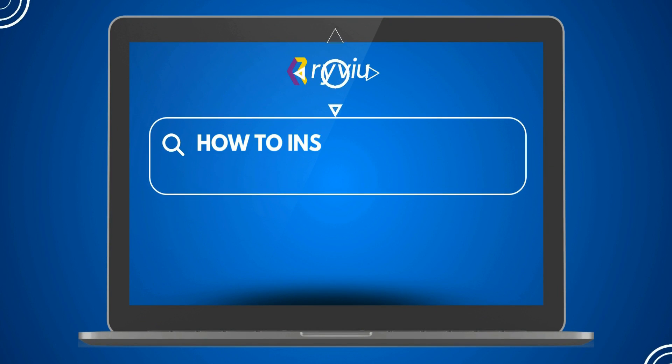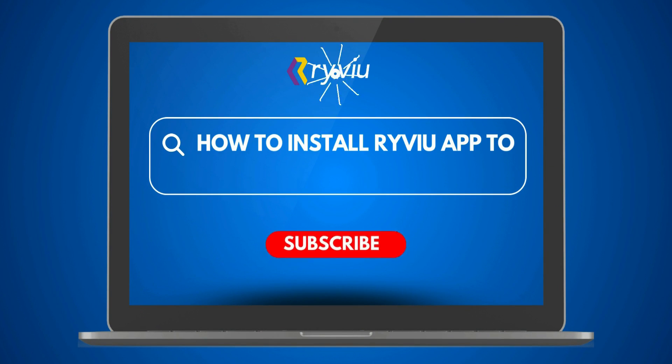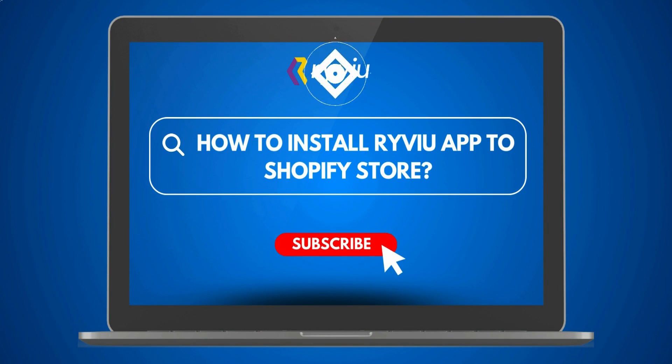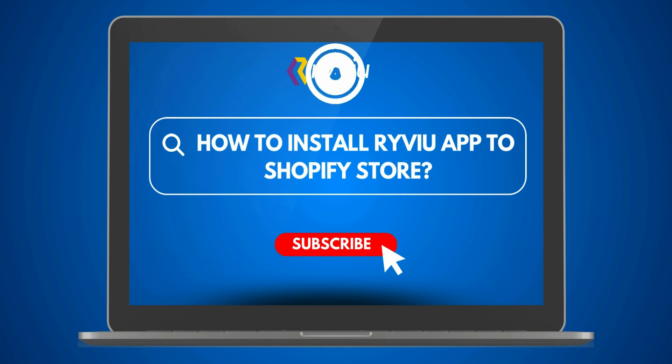Welcome to this step-by-step guide on installing the Review App on your Shopify store. Let's get started.